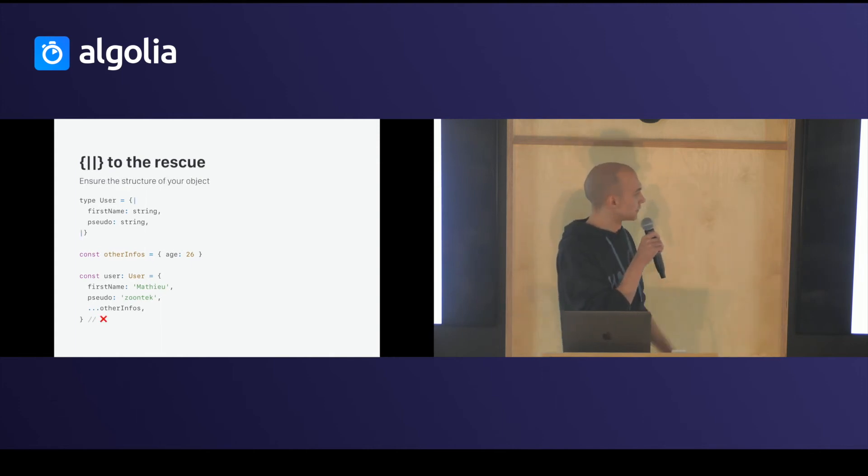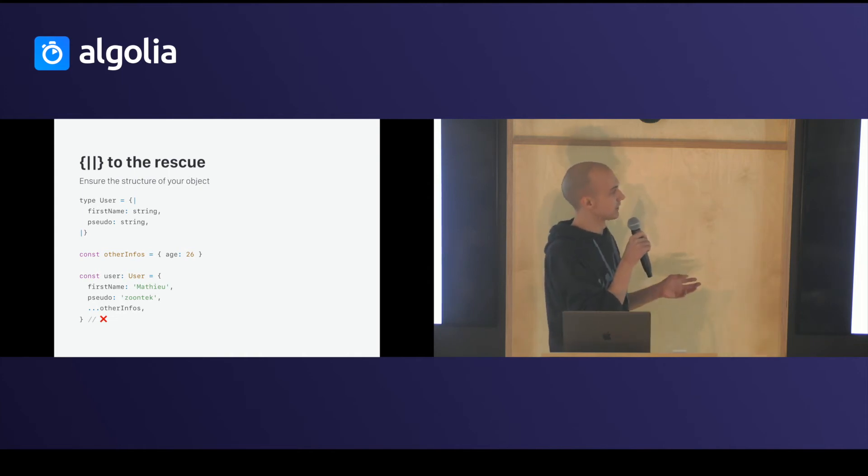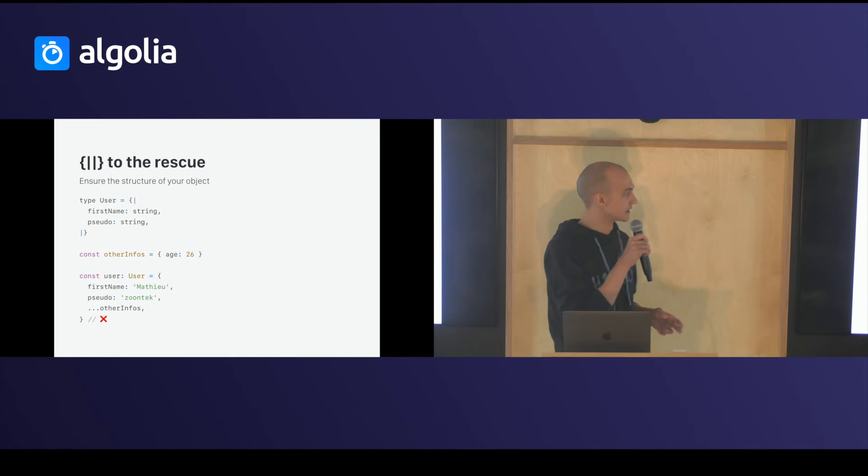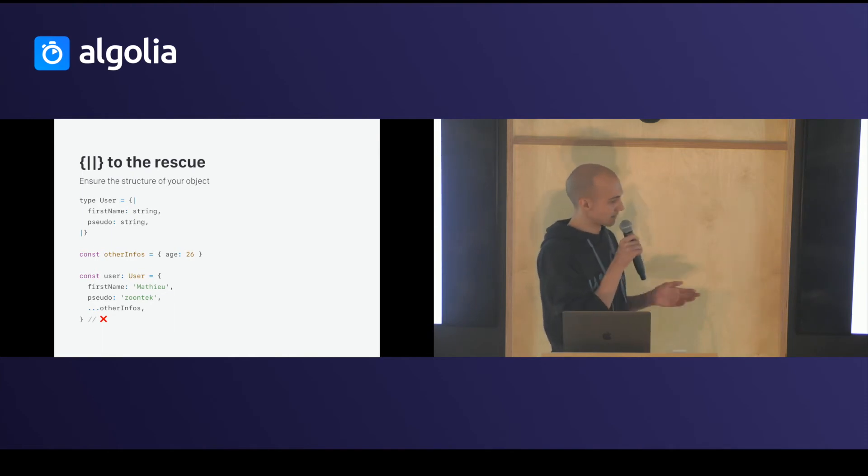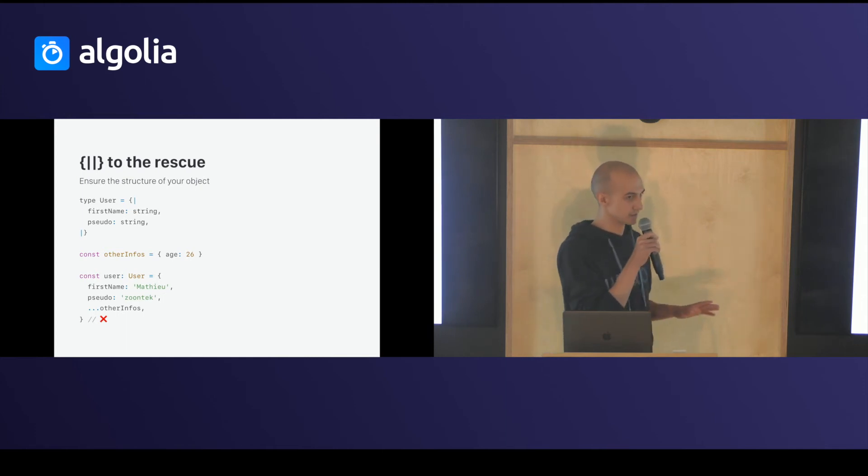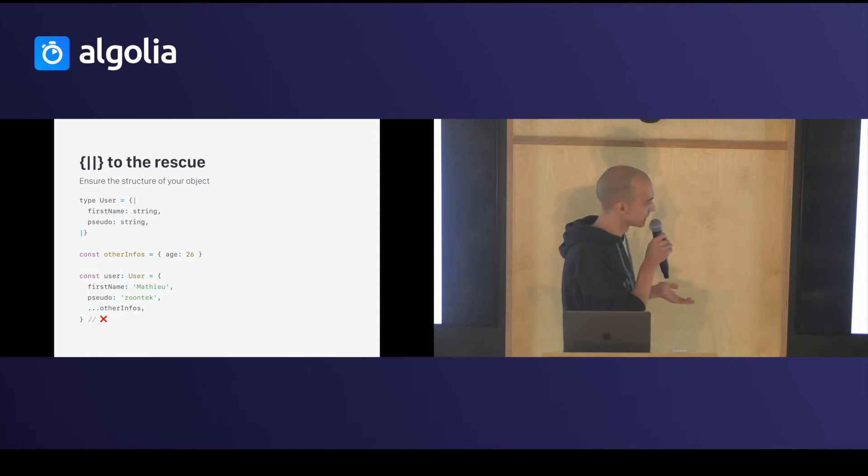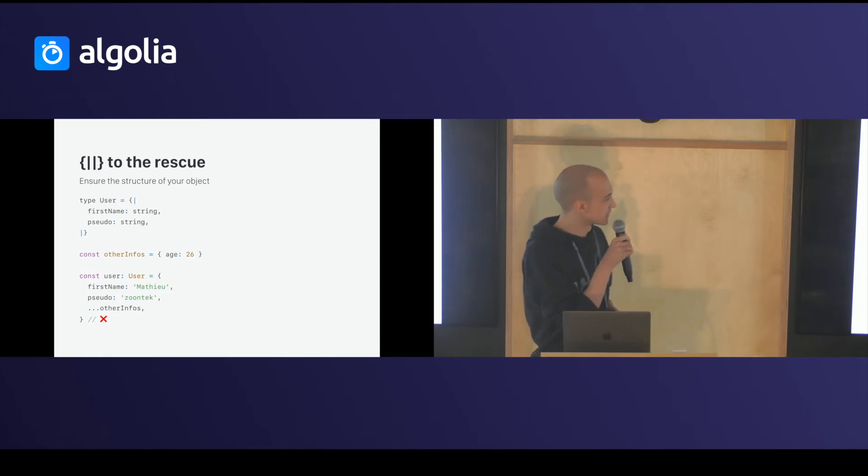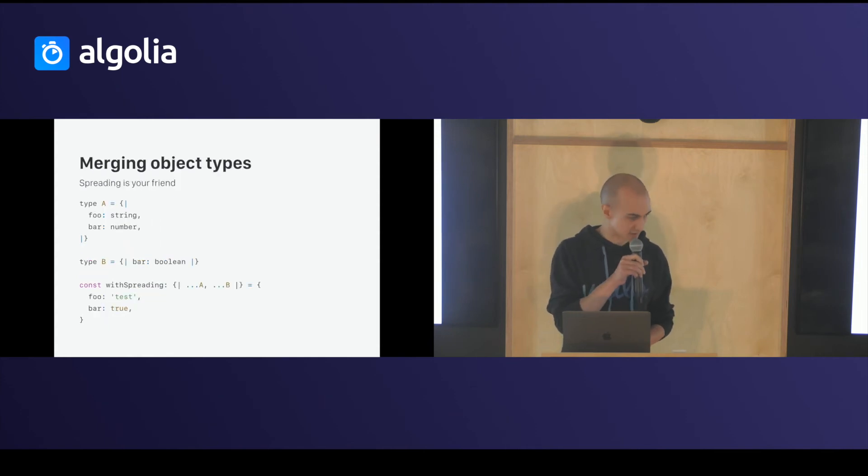So, to the rescue, you have exact object type. You can seal and ensure the structure of your object by using this syntax with a pipe. And after doing that, if you want to spread another thing in my type user, in my object with type user, it will say, no, user doesn't have any age. Which is dumb, man.